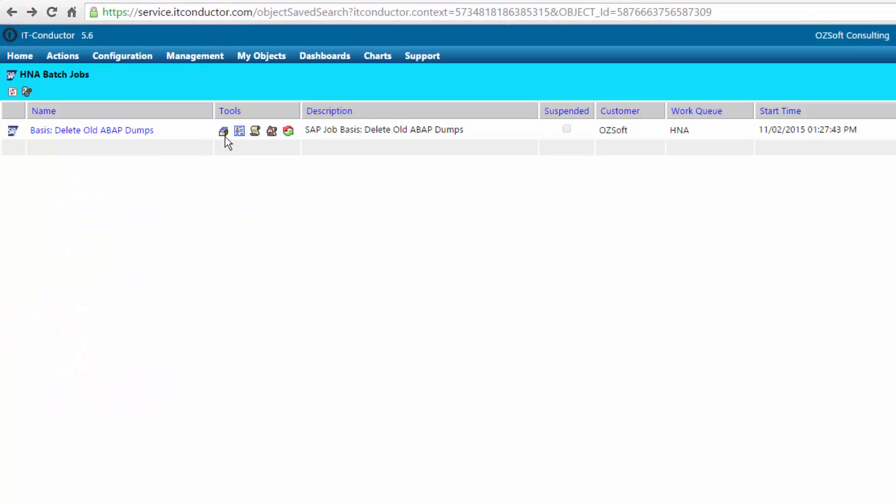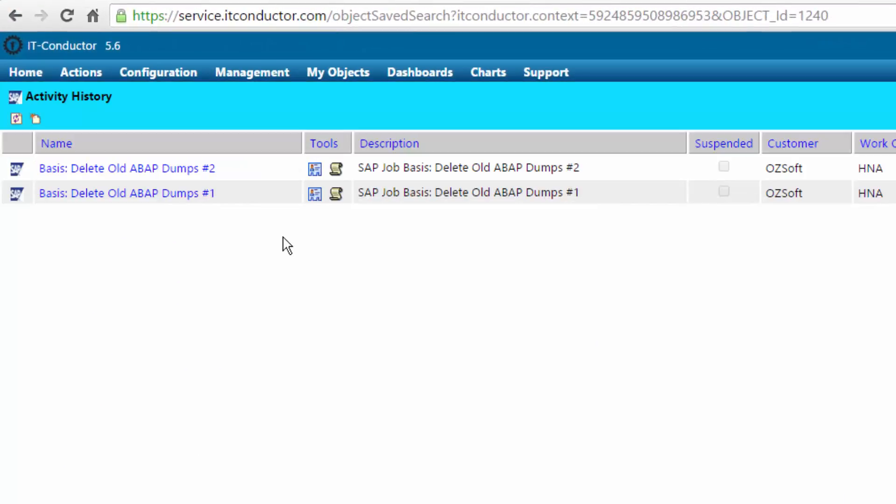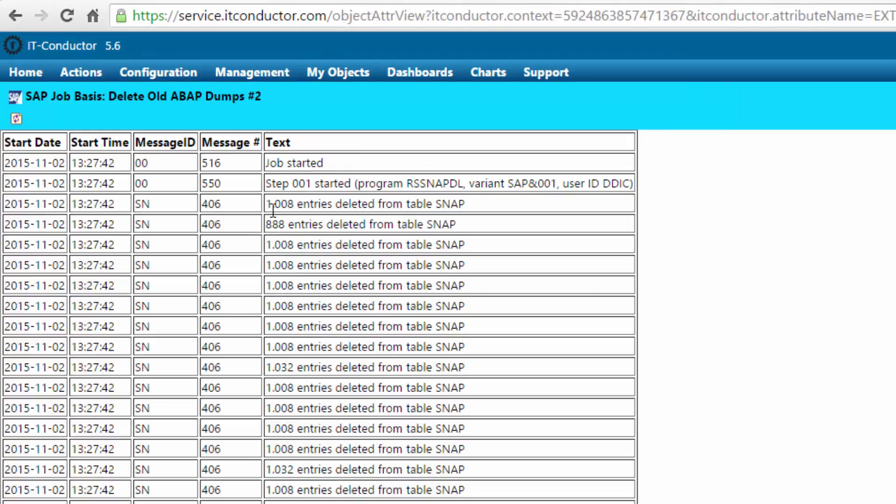That's a simple single step job. We can look at the iterations that it's run. Here we've shown a couple of times that it's run. Look at the log - the log looks like the SM37 Job Overview inside SAP.